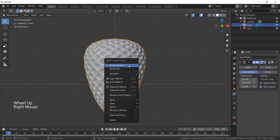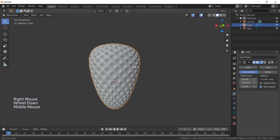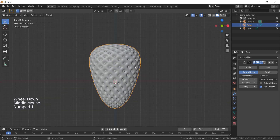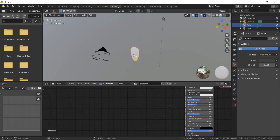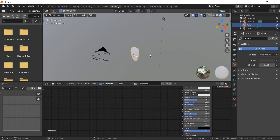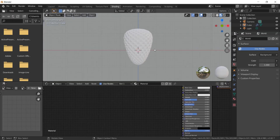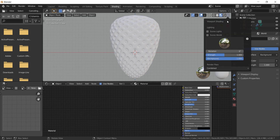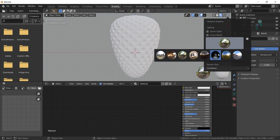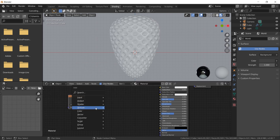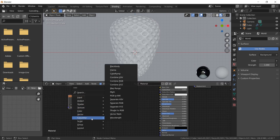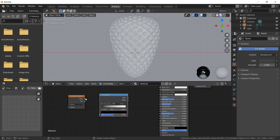Right-click on the shape and choose smooth shading — the shape looks pretty good now. Let's go to the shading window to add some materials. Change the LookDev HDRI to the studio one for more contrast. In the node editor, Shift+A and add a gradient texture, then add a color ramp from the converter and attach the nodes.